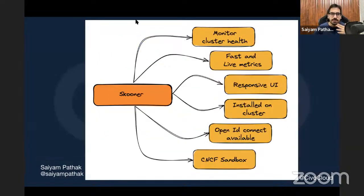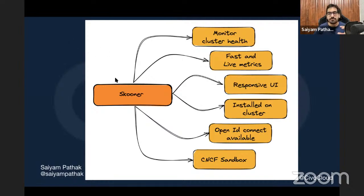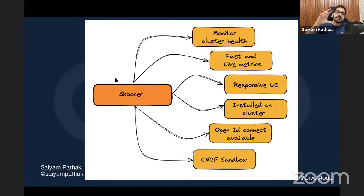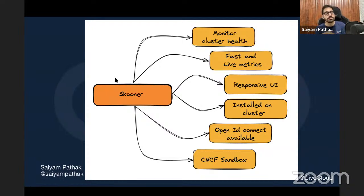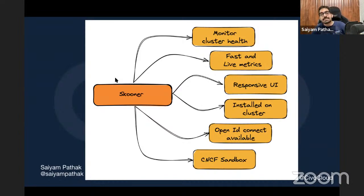Next is Schooner, which is a CNCF sandbox project. The most interesting feature of Schooner is that it has fast and live metrics. It is very fast, lightweight, and responsive - it also has a very good mobile view. No other dashboard gives you that level of responsiveness on mobile. It is server-side, meaning it is installed onto your cluster with kubectl apply. It also has OpenID Connect available out of the box, which is a very cool native integration.